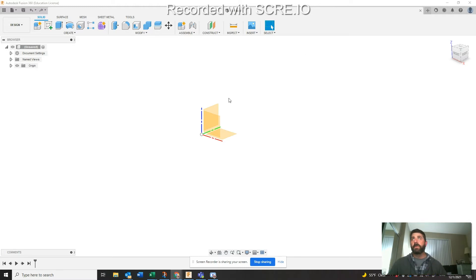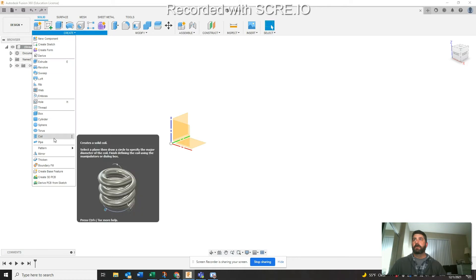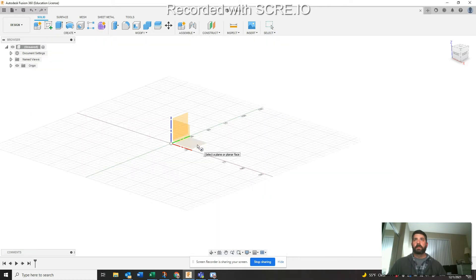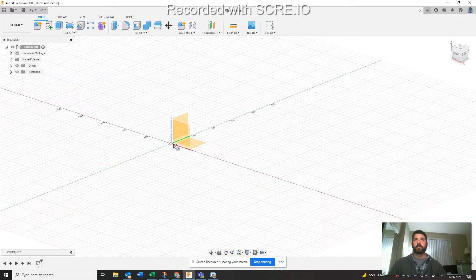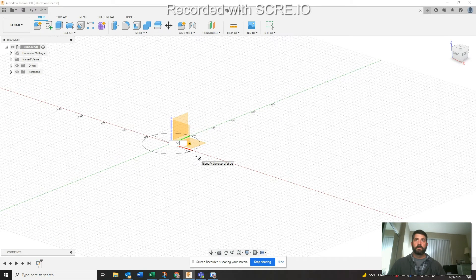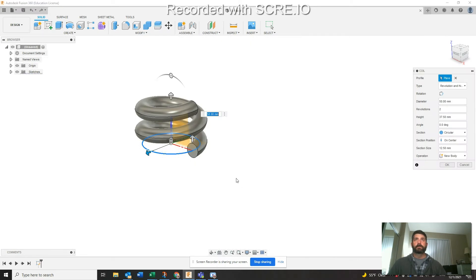Here's how you do that. Hopefully this is pretty clear. So got a new workspace here. We're just going to go up here to Create and come down to Coil, and I'm going to pick this bottom plane here.